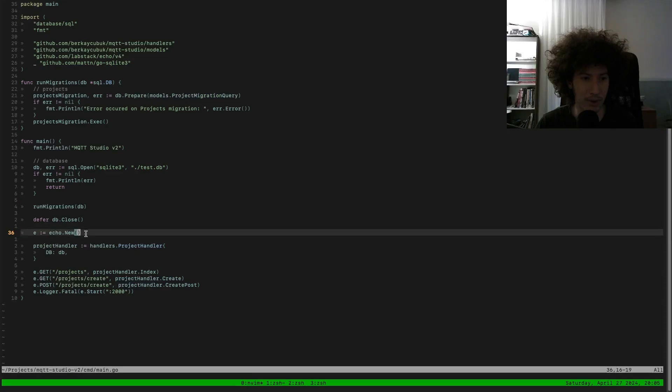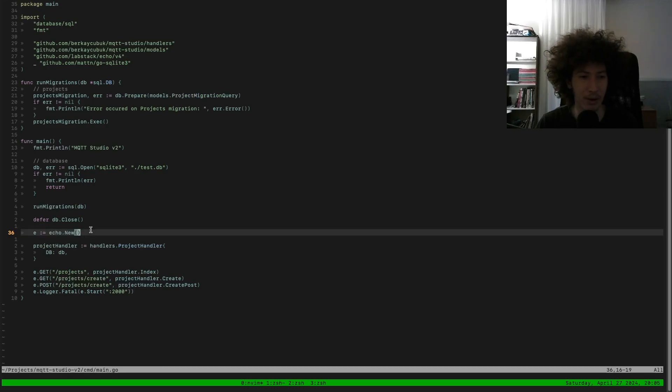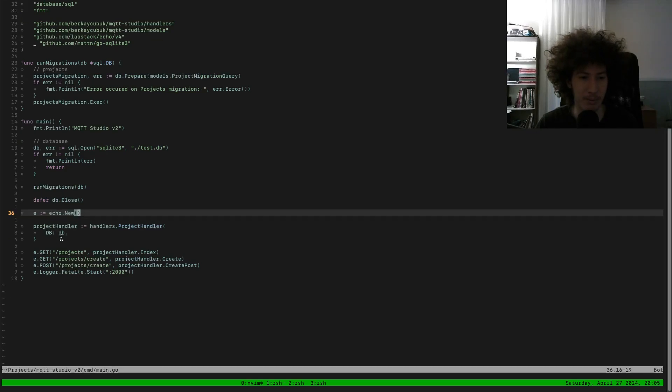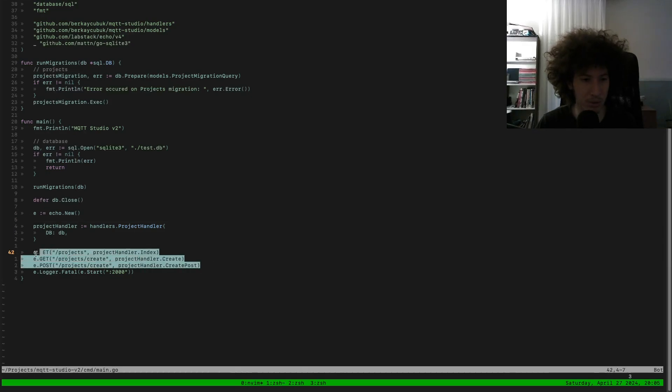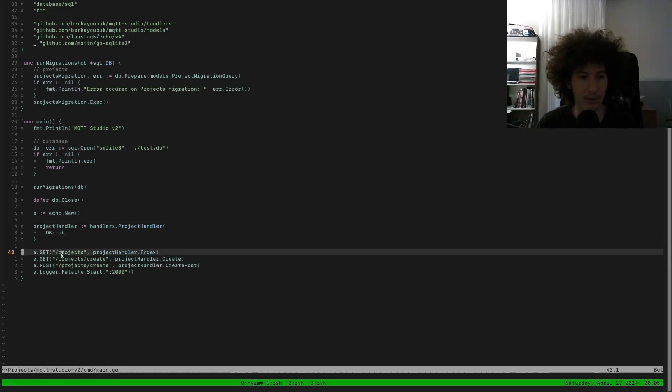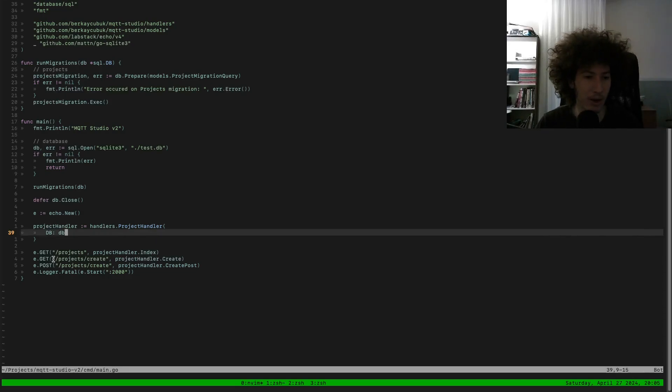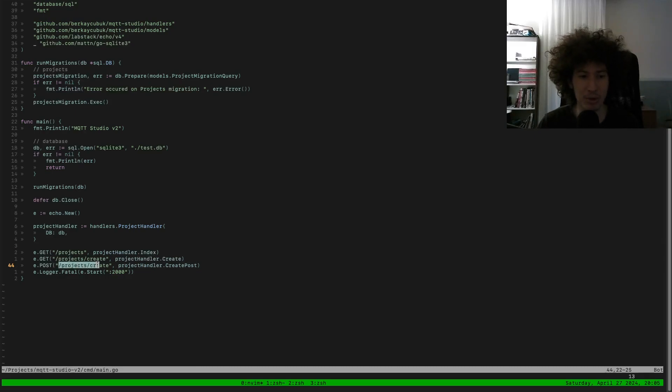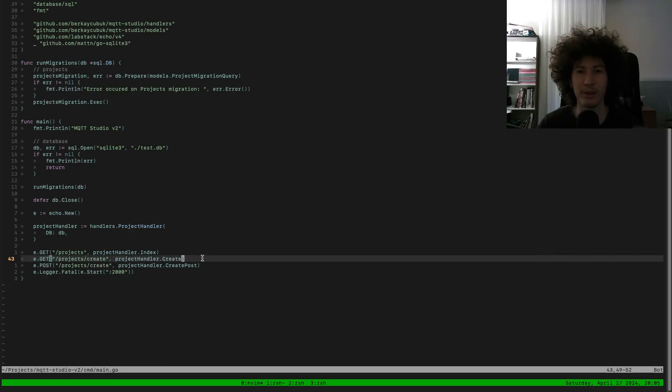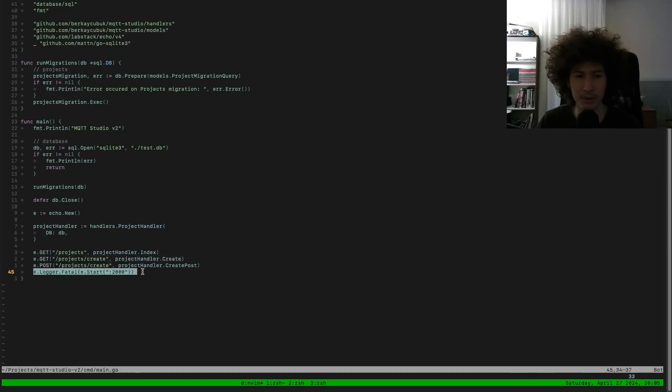And we have Echo as a router routing library. I'm creating the echo and I defined for now the project routes. Like we have GET request to projects to list the projects that are already available, and the form for creating a new project. And the POST route to handle the create request for a new project. And I'm just starting the project on port 2000.